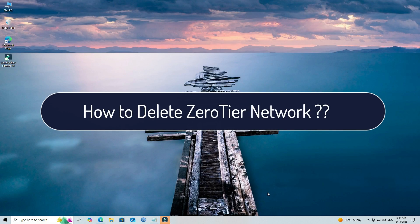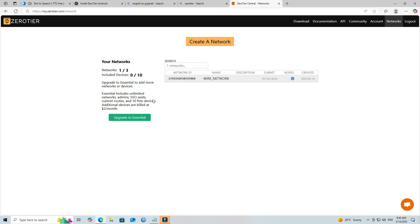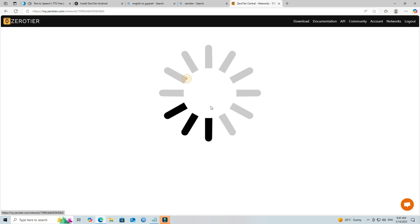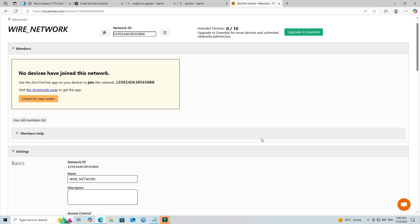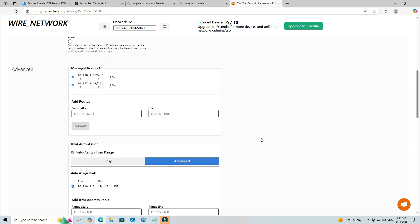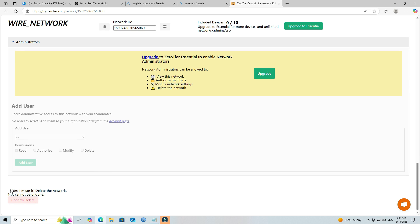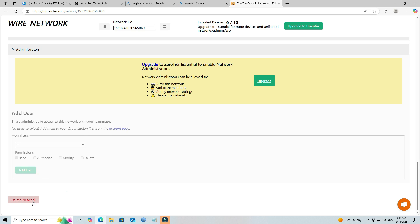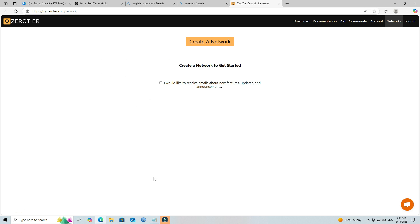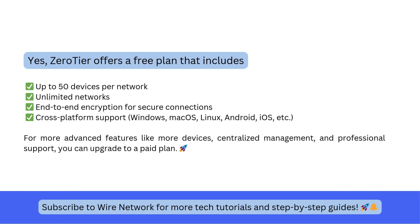To delete your ZeroTier network, log in to ZeroTier Central. Next, scroll to the bottom of the page to find the Delete Network section. Click Delete Network, then select the confirm button to delete your ZeroTier network.